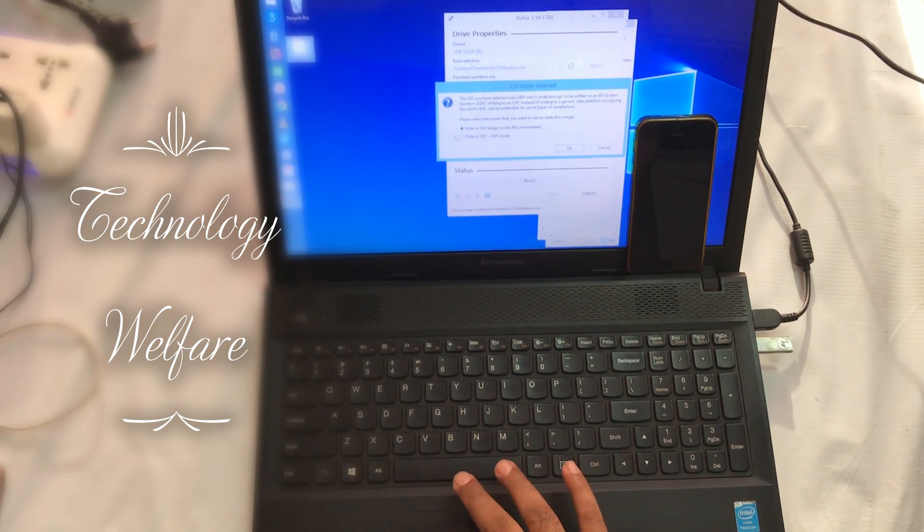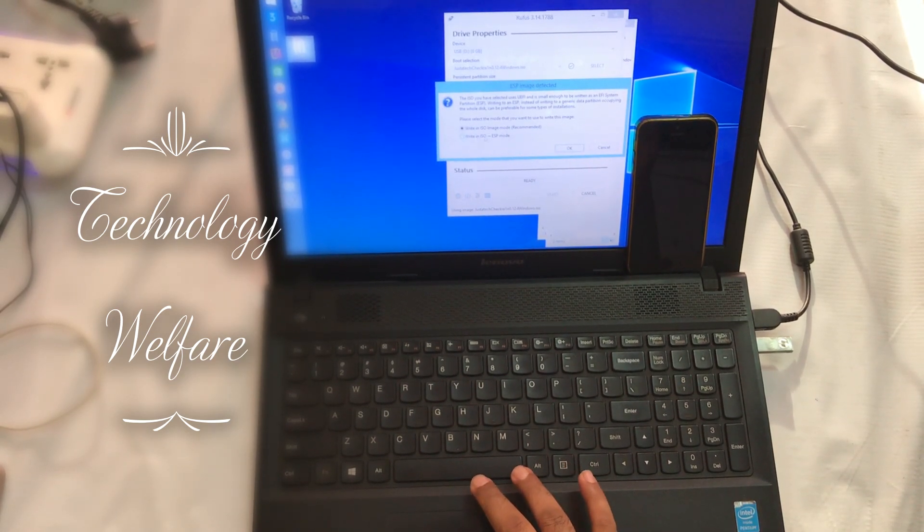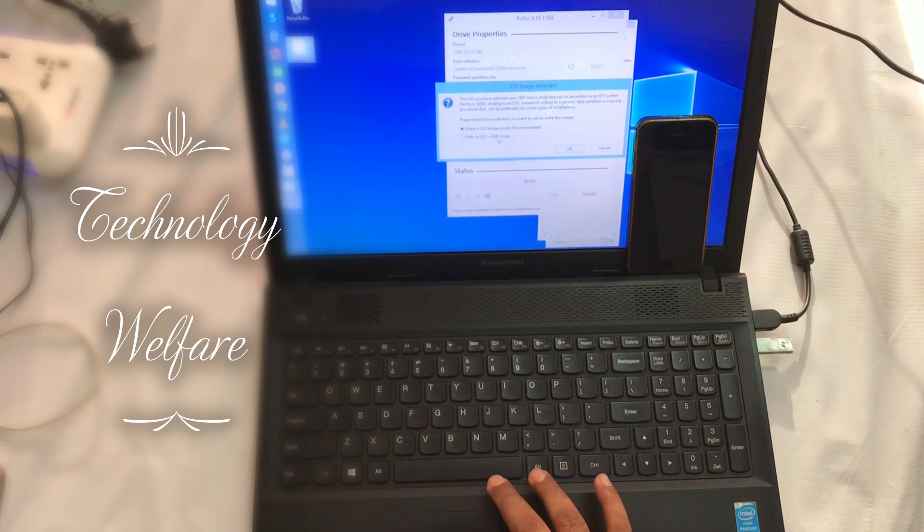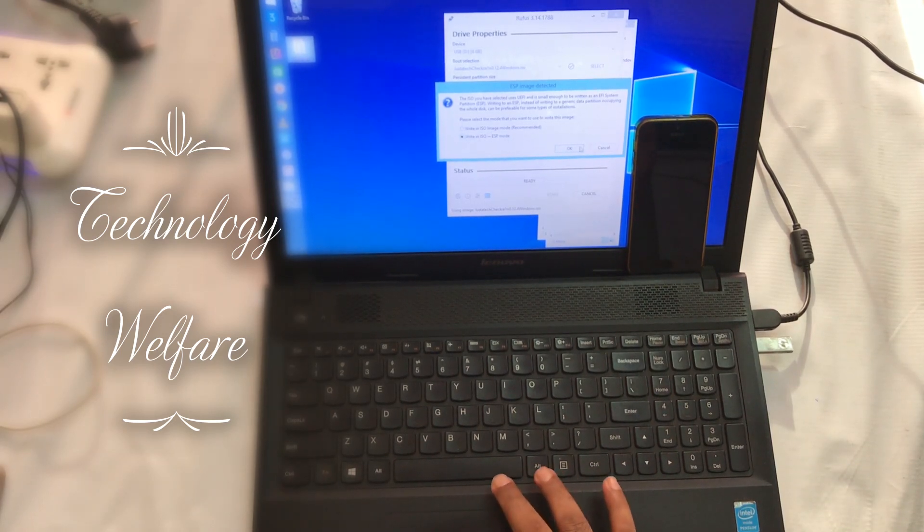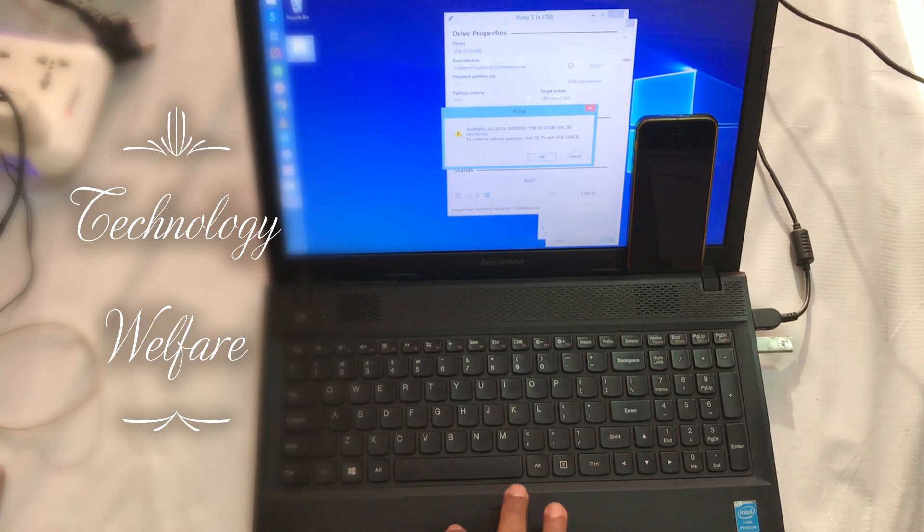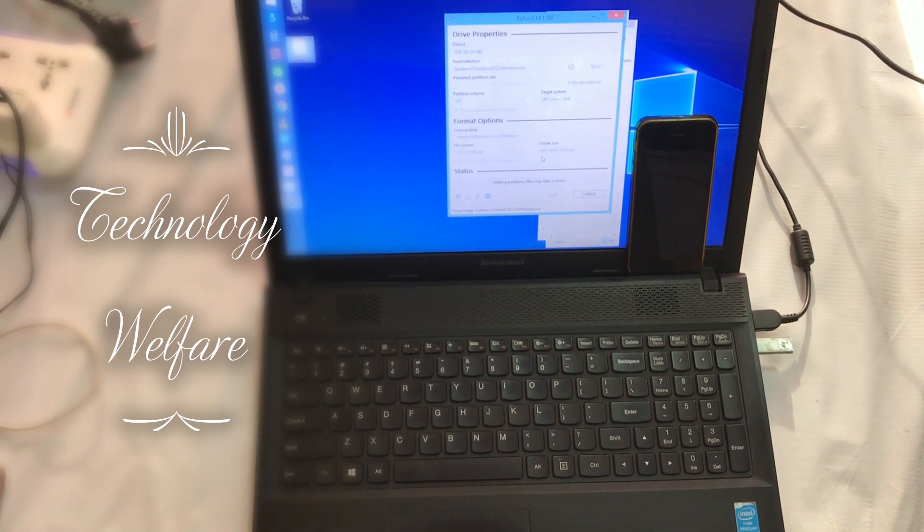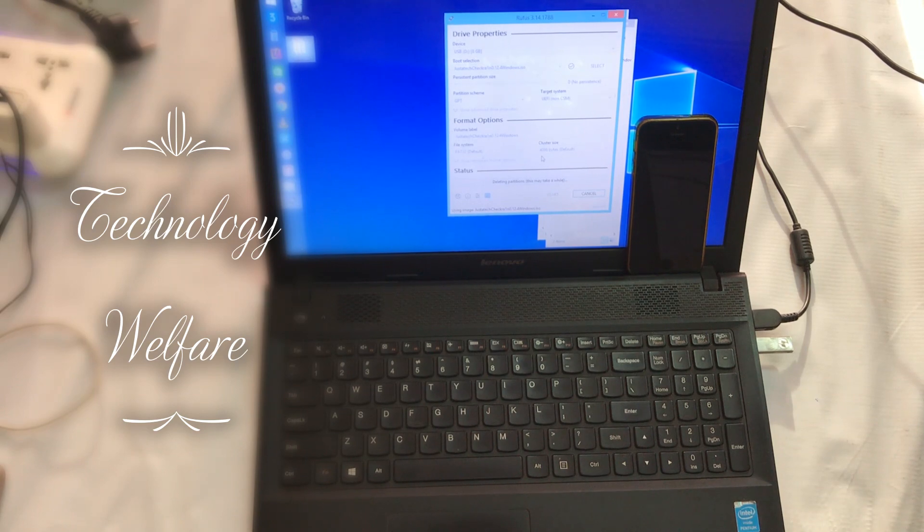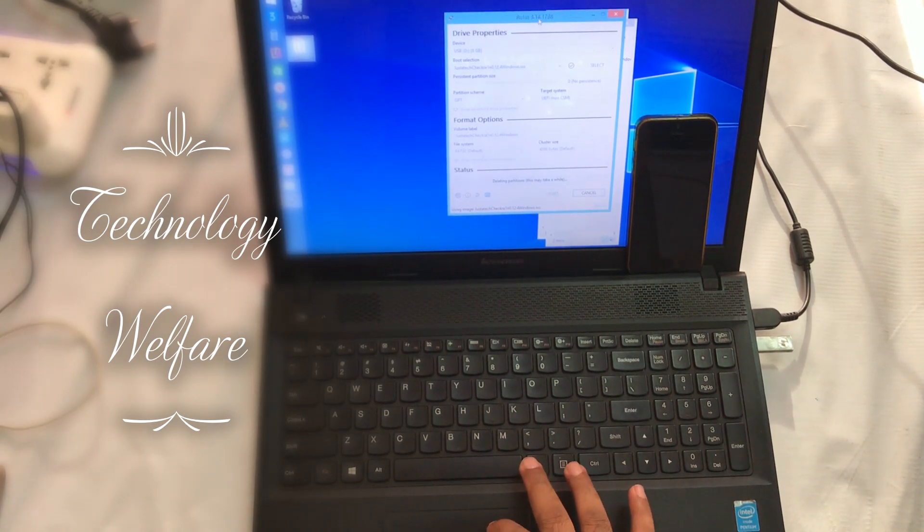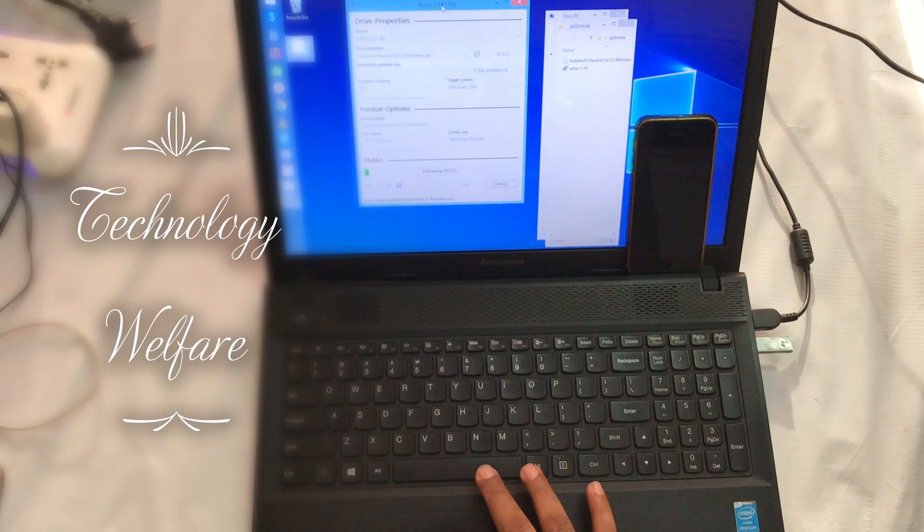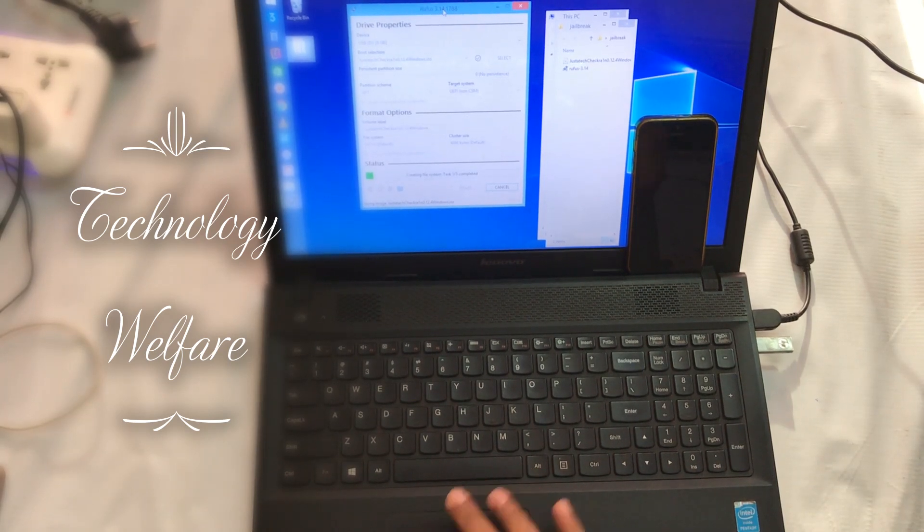Now just you have to do nothing, just go for start. You need to click on this ISO ESP mode and click okay. It will take scarcely five minutes to create a checkra1n USB bootable pen drive.